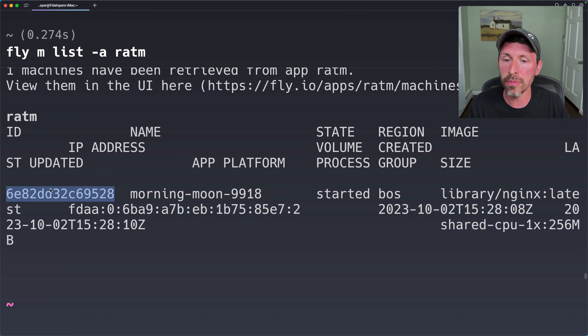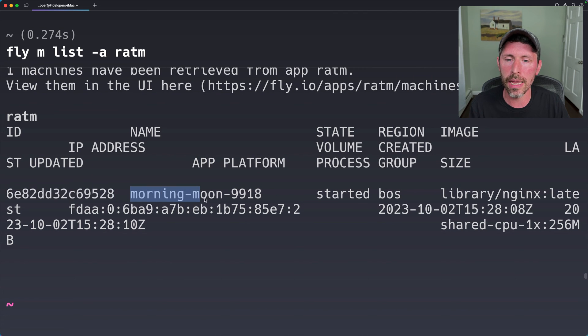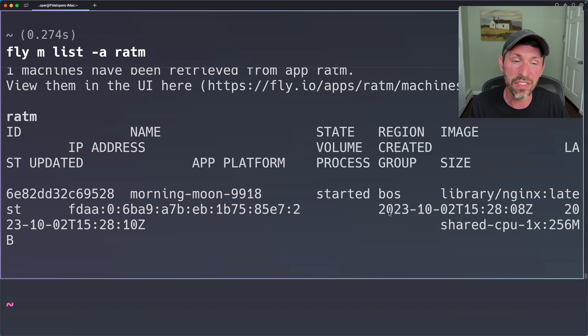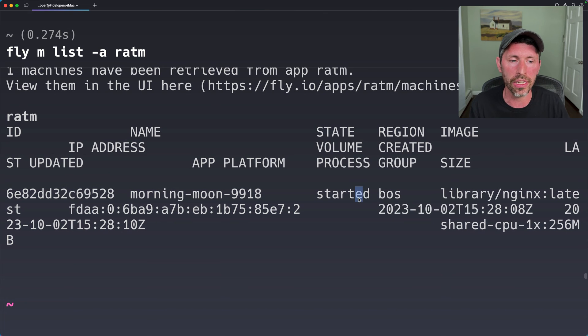And it's listed out here. This is a machine ID and its name, the IPv6. We have some other data around the size of this and the region, all that good stuff.